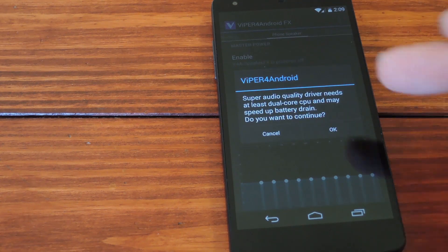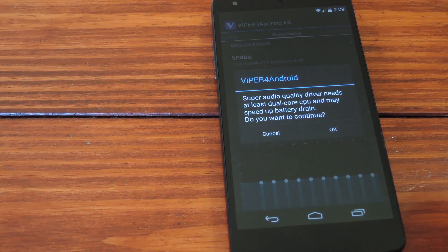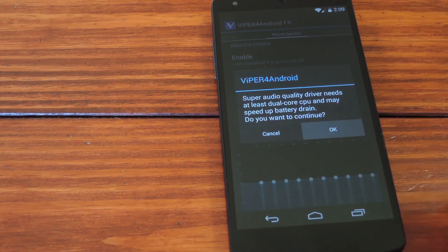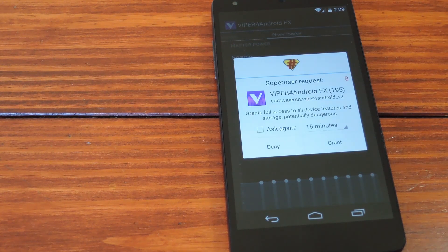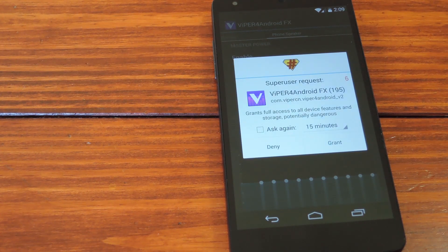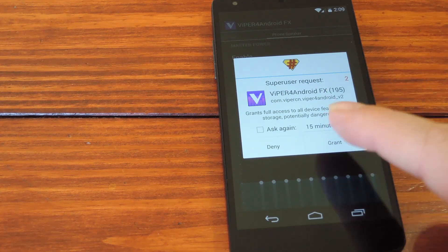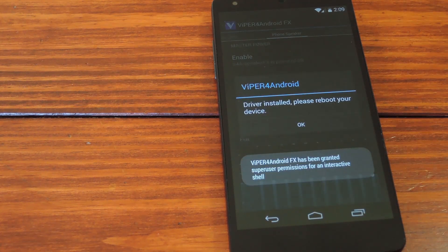Next it'll say some stuff to the extent of, you need a good phone to use this mode, which the Nexus 5 definitely is. Any phone released in the last year or so should be compatible with this driver. Now it needs Super User privileges to install the driver, so grant it those.